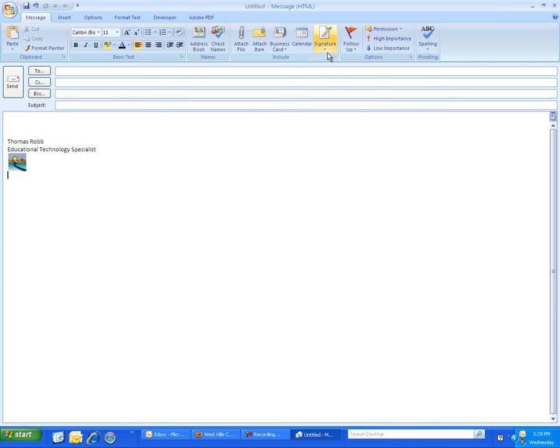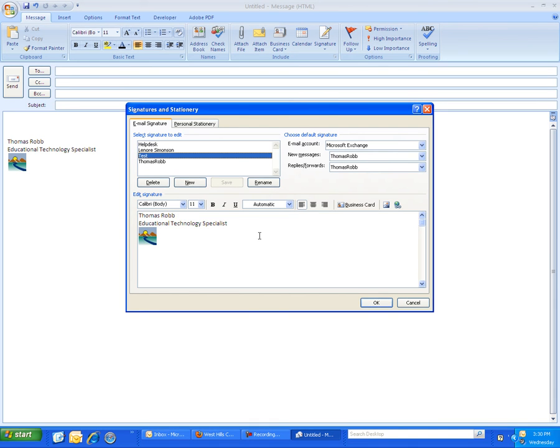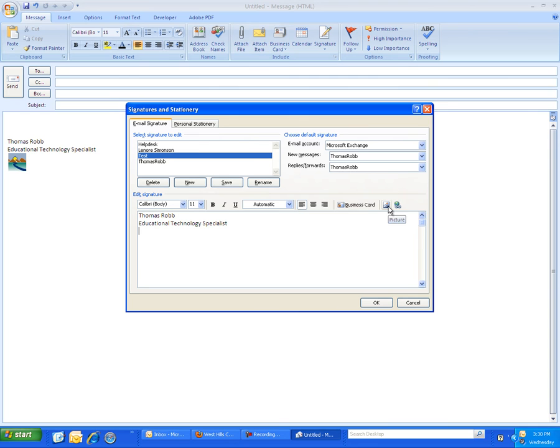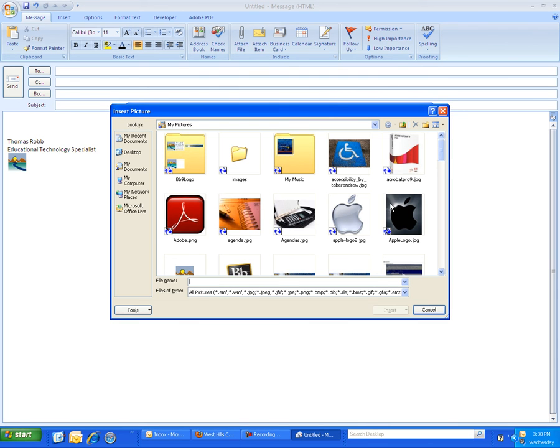The way I did that was I went to Signatures and I created a new signature and then I just typed in what I wanted to happen here. And specifically the way I did the image was I clicked on this little picture icon over here.